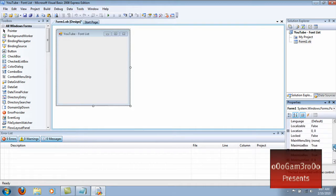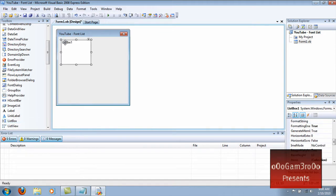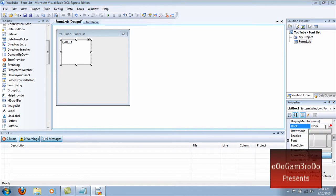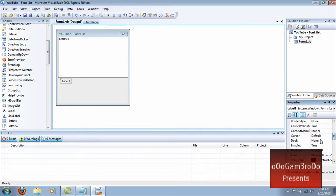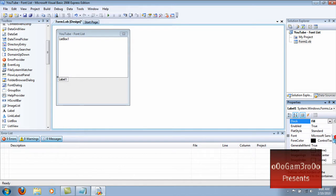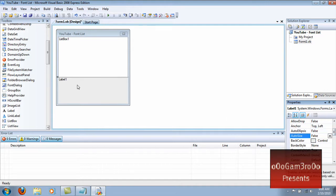Customize it however you like. First thing you want to add is a list box. Put that in there. Go to Dock — go about like that. Next thing you want to do is add a label. Go to Dock, Fill. And then you have to do auto-size, and then it fills the box.